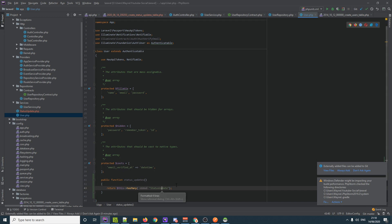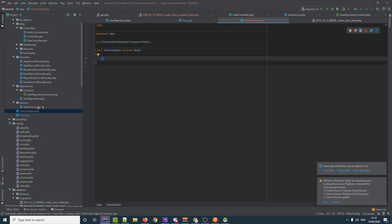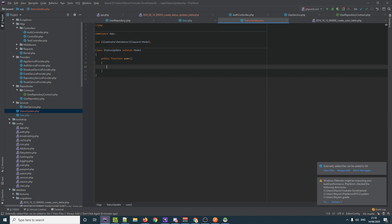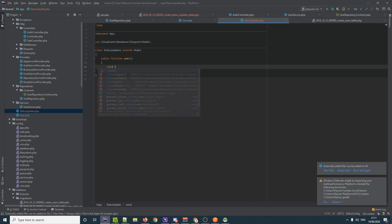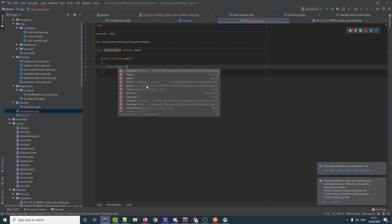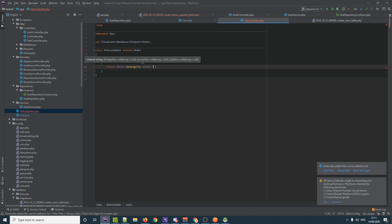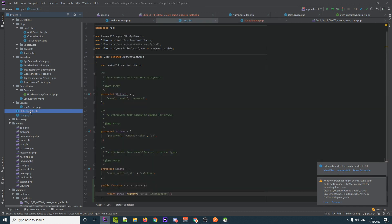On the StatusUpdate model, which is much blanker than the User model, we add a public function `user()` which returns `$this->belongsTo(User::class)`. This is `belongsTo` rather than `hasMany` because a status update belongs to only one user. That sets up the full bidirectional relationship between our two models.